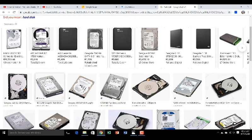There are basically two types of hard disk available: internal hard disk and external hard disk. The internal hard disk is attached inside the CPU.